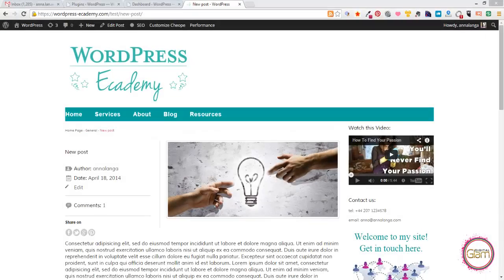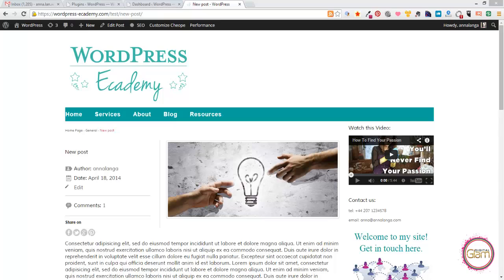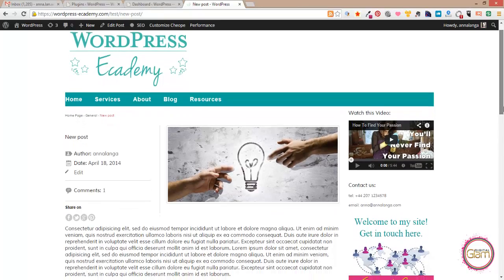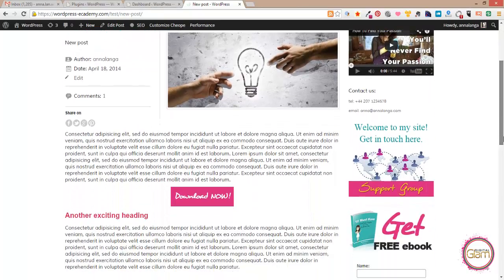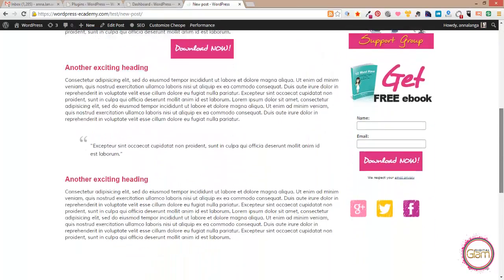Hey hey hey, Anna Lange with another WordPress tutorial and this time I want to show you how to change the default WordPress avatar that will appear by the comments. So here we are at my testing site and just to show you I will scroll down a little bit.